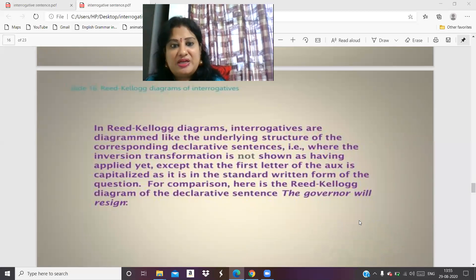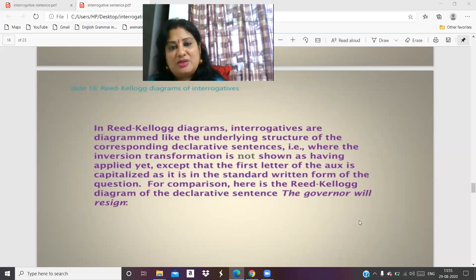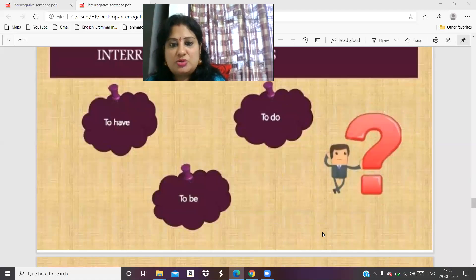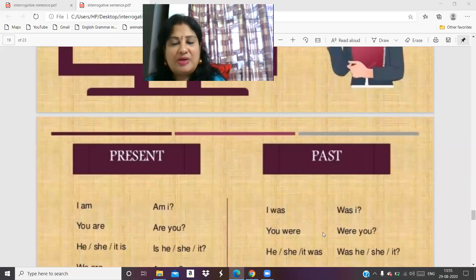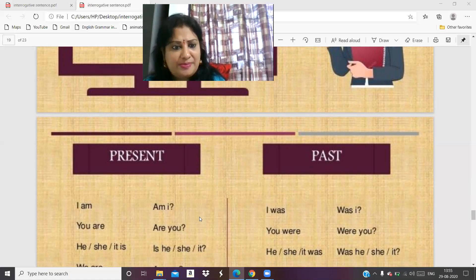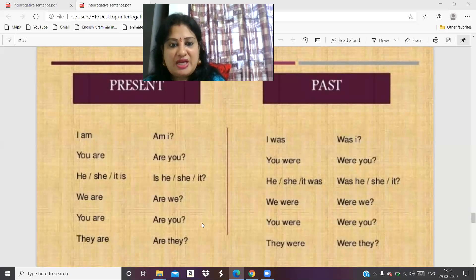Interrogatives are diagrammed in underlying structure corresponding to declarative sentences, where the inversion transformation is shown applied in the standard form of the question. Interrogative sentences start with a capital letter and end with a question mark. Now, interrogative sentences are formed using to have, to do, and to be. In present tense: I am — Am I? You are — Are you? He/she/it is — Is he/she/it? We are — Are we? They are — Are they?